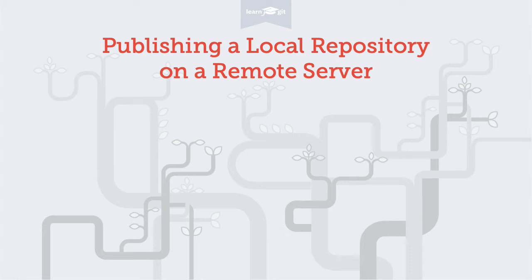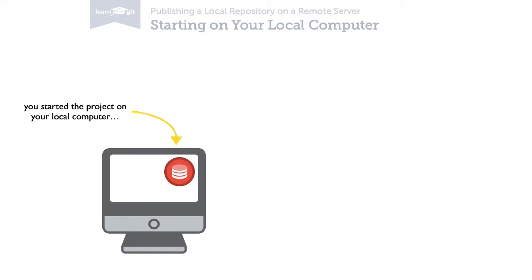Let's talk a bit about the situation first. You created a new git repository for your project on your computer.